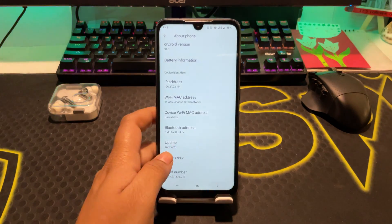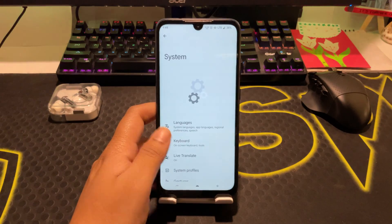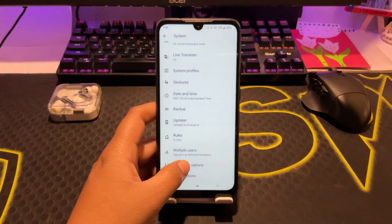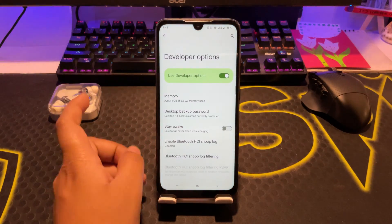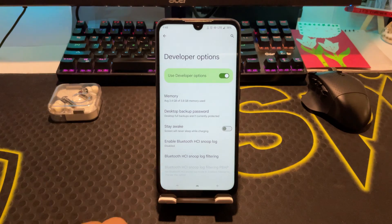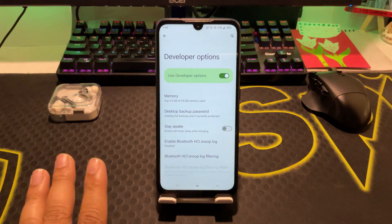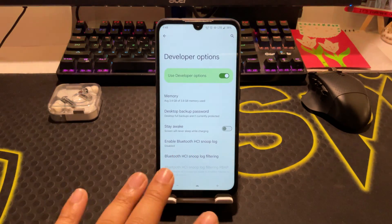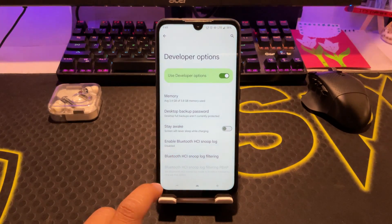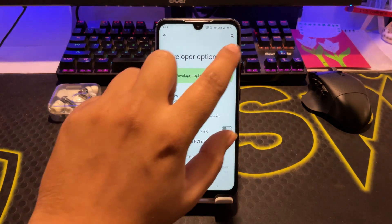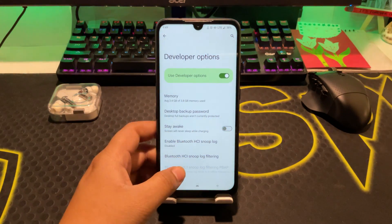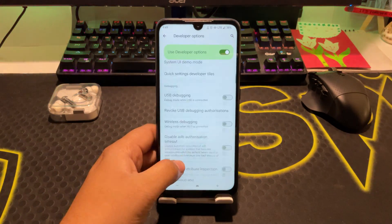Now we need to go to System, and here you can find Developer Options. The location of Developer Options varies from phone to phone, so if you can't find it in System, you can use the search icon to find Developer Options.